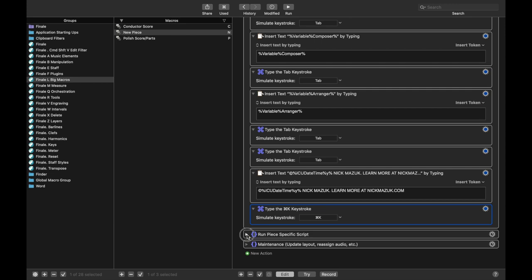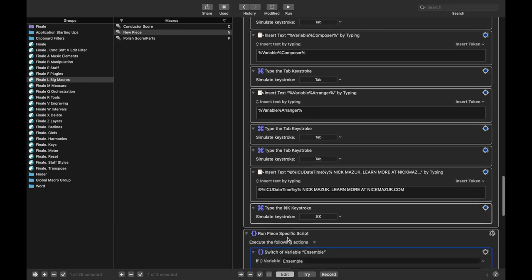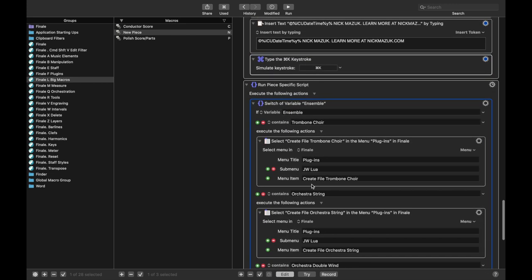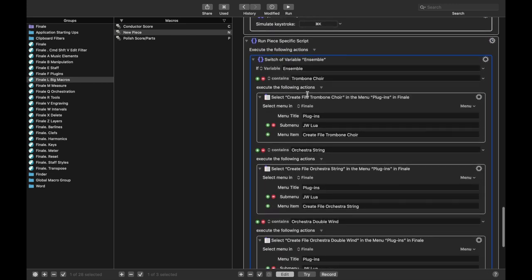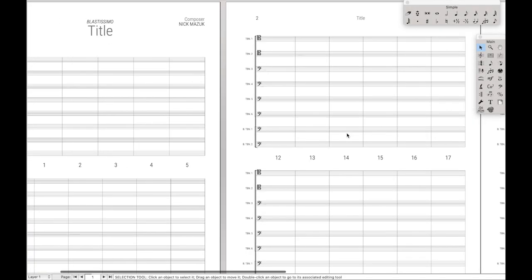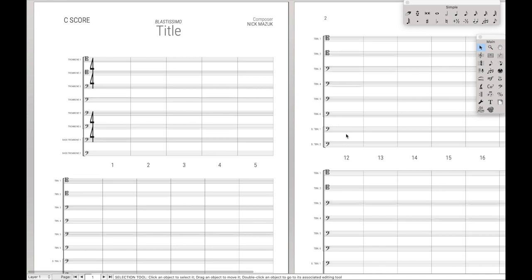Then I run a piece specific script. So this depends on the ensemble, and these are JW Lua scripts that actually create the ensemble. So for instance, this ensemble over here was created with JW Lua. The tall measure numbers, JW Lua. Measure numbers below each system, JW Lua. The actual size, that way we can get two systems on one page, JW Lua. If I do the orchestra script, it also makes the page larger. So it makes the score 11 by 17, and the parts 9 by 12. That's again all through JW Lua.